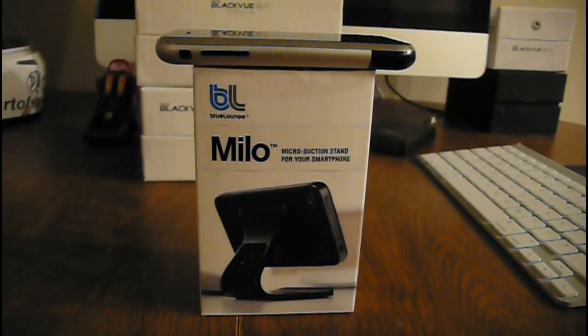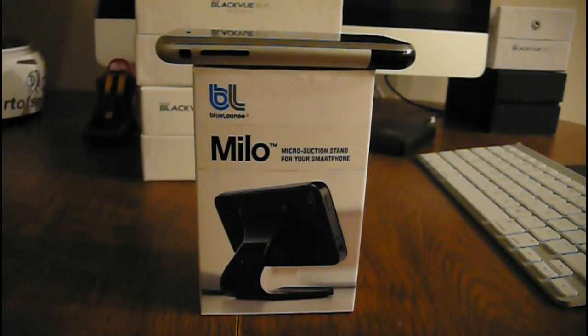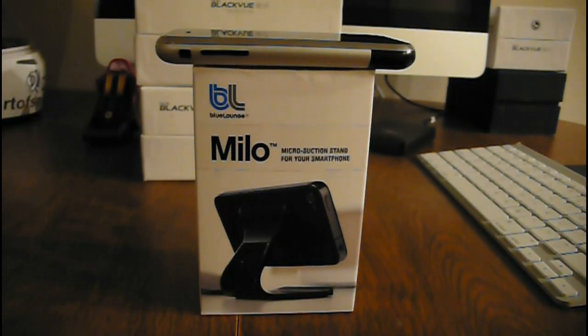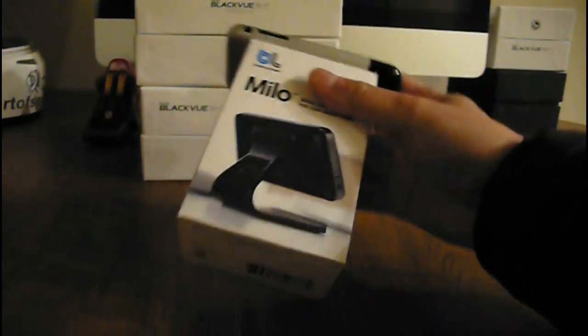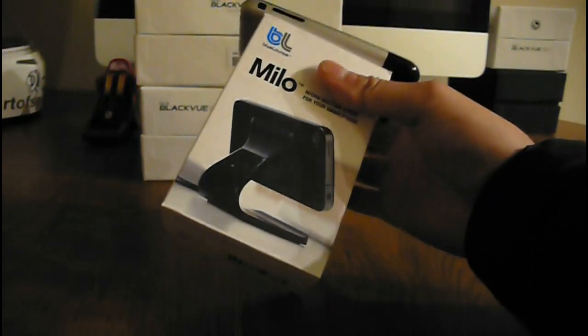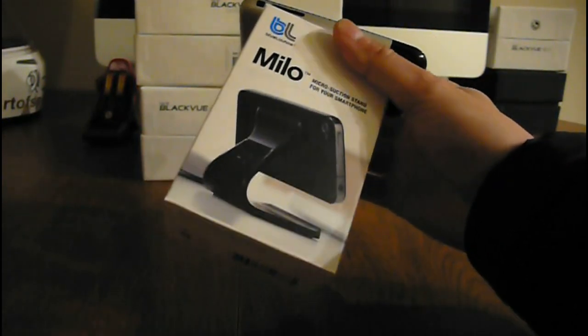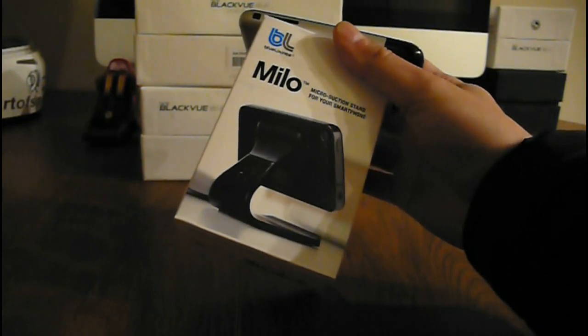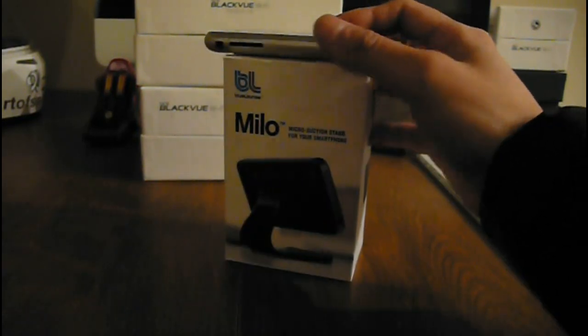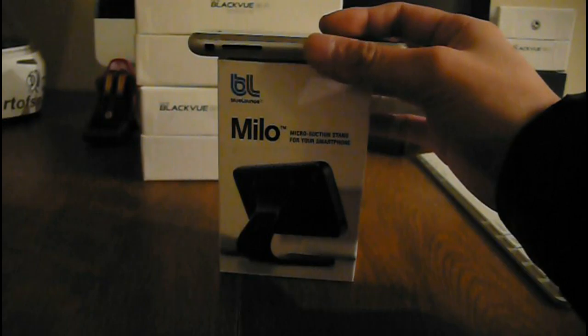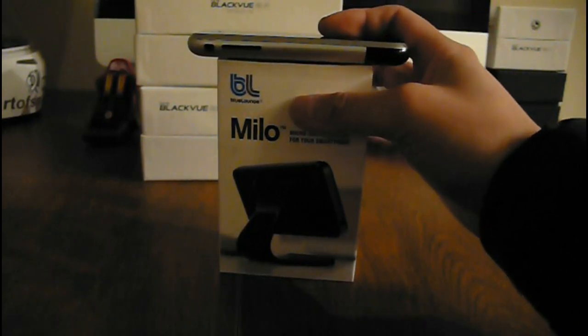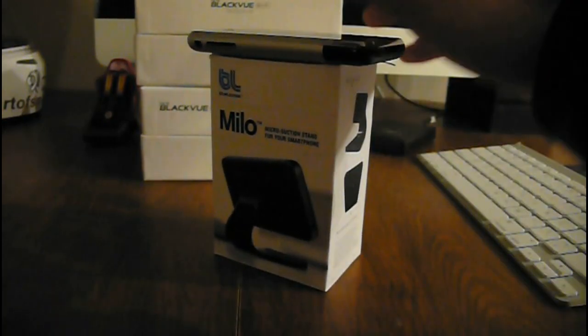Hello guys, this is William from ArtofSpeedRacing.ca. I'm taking a video of a small accessory for the vehicle or for your home use. It's called Milo Micro Suction Stand for your iPhone, for any kind of cell phone. Let's take a look.